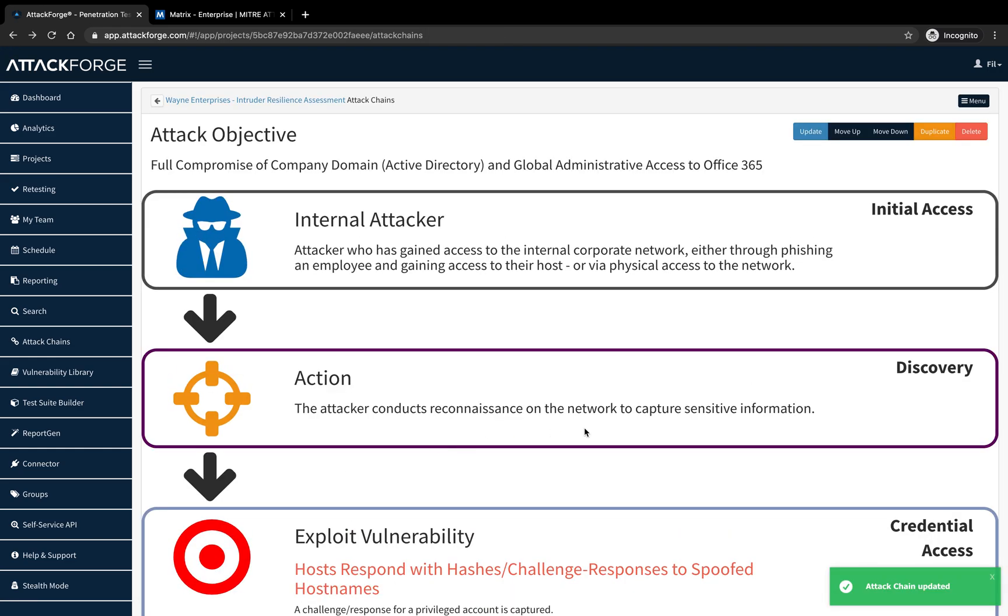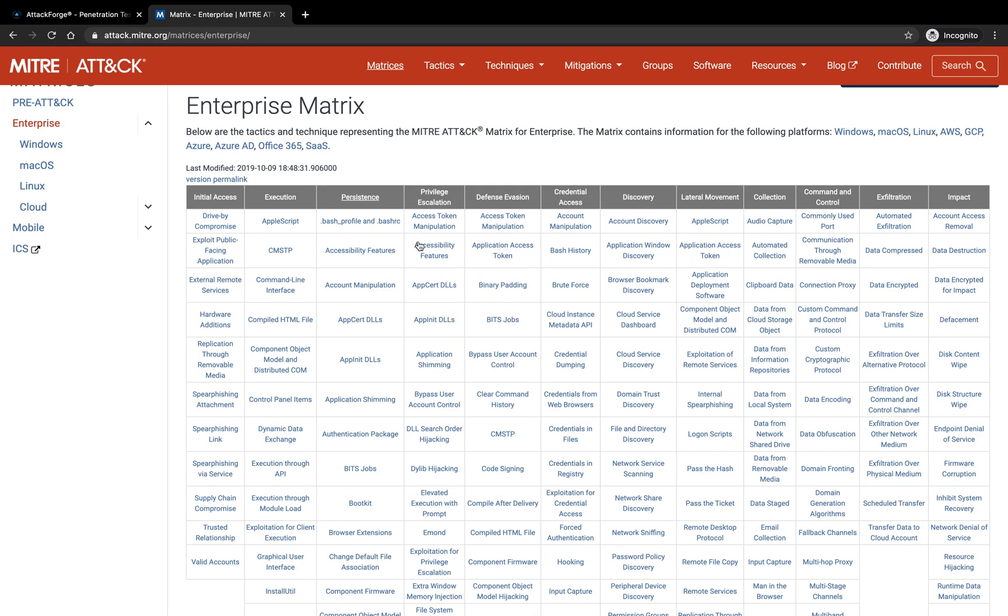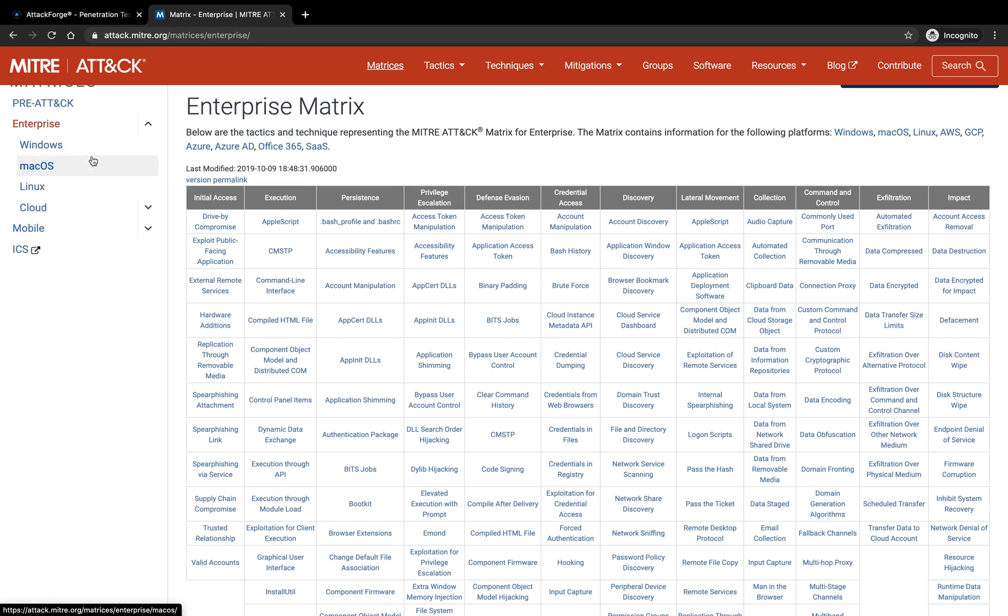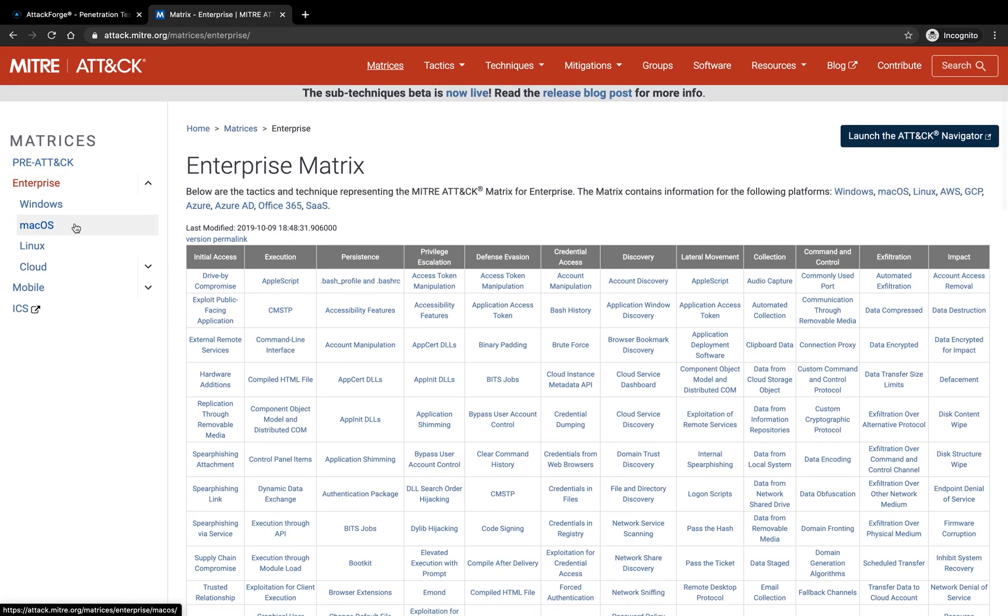So there you have it, mapping to MITRE ATT&CK framework using attack chains in AttackForge. Give it a try, see how you go. You can create this for all different types of attacks. MITRE provides guidance for all attacks based on various platforms and environments, including Windows, Mac, Linux, cloud, mobile, and even industrial control systems for those hardcore hackers.